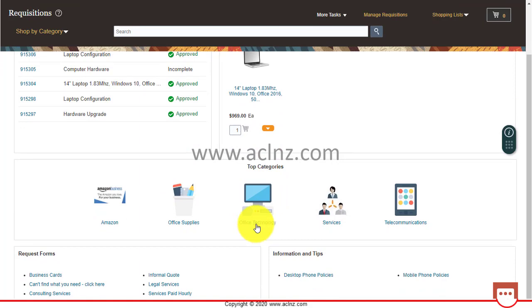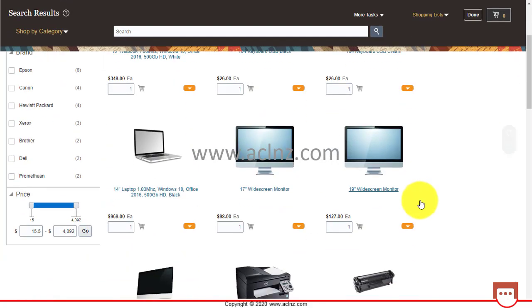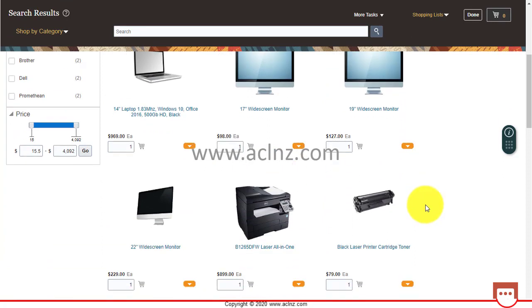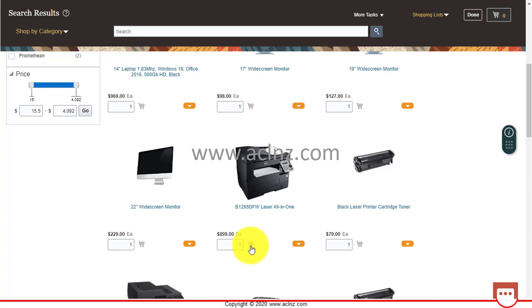It's going to load all the items within Office Technology. Say one of the items I want to add is this particular laser all-in-one printer. I'm going to click on this add to cart icon.